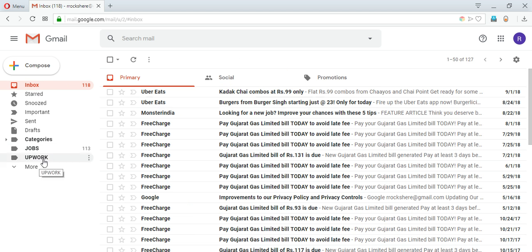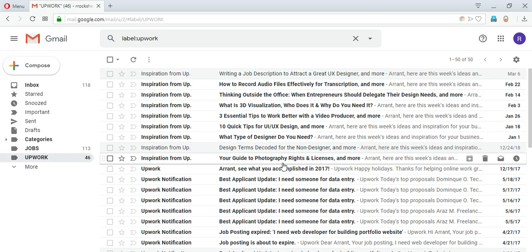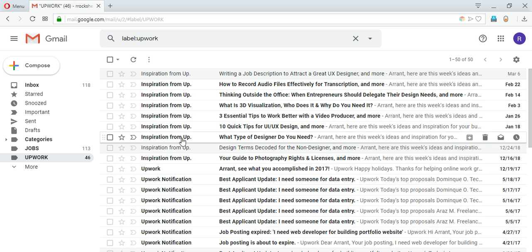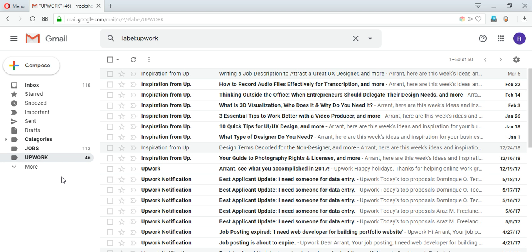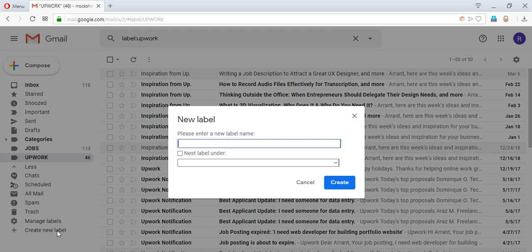Now we have one more thing here and that is called nested labels. So suppose I have different kinds of mails inside Upwork as well, like some mails are related to the job postings I have created for some work and apart from that some are general mails. So what I can do is I can go to more again, I can create a new label.